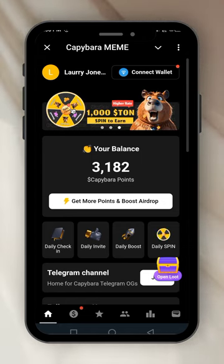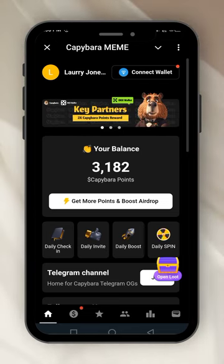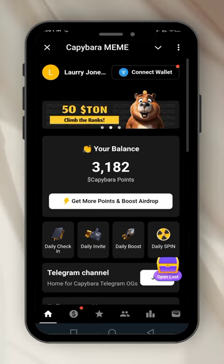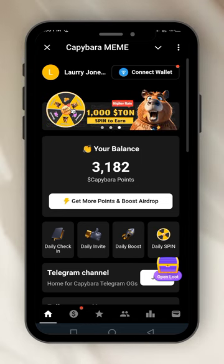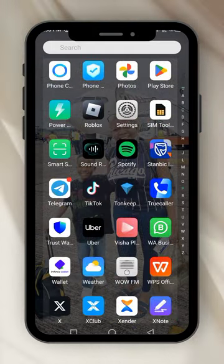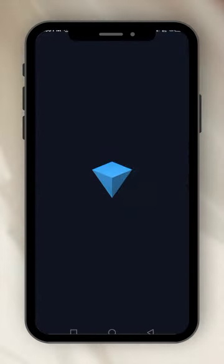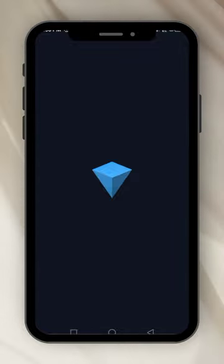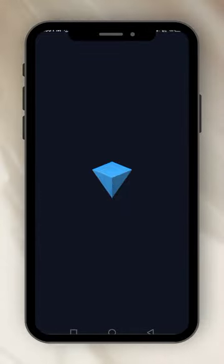Download ToneKeeper. Go to the Play Store if you're using Android, download ToneKeeper. Or go to your app store and download ToneKeeper. Let me go to my ToneKeeper to create a wallet for Capybara meme. I have so many wallets — I have a wallet for each project I'm mining, for each airdrop I'm mining.